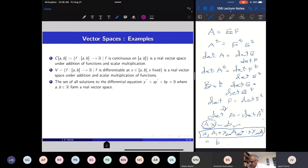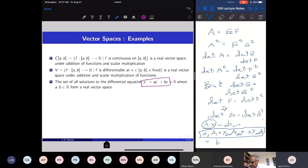Now a slightly different example: look at this second-order differential equation, y'' + ay' + by, where y is an unknown function and a and b are real numbers. This is a homogeneous ordinary differential equation with constant coefficients. This homogeneous equation has the property that if I take two solutions and add them, I again get a solution.